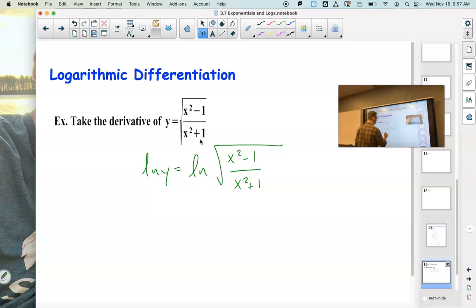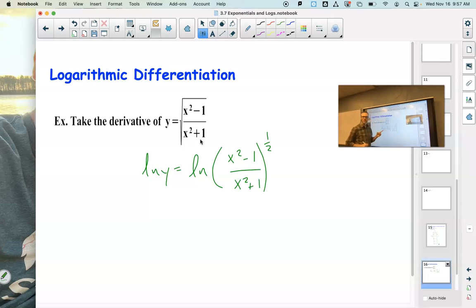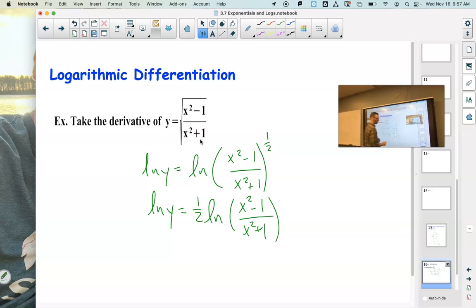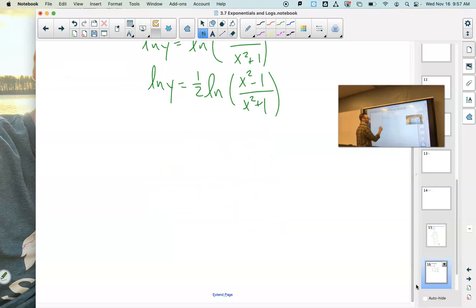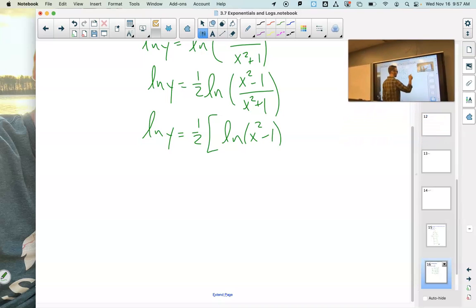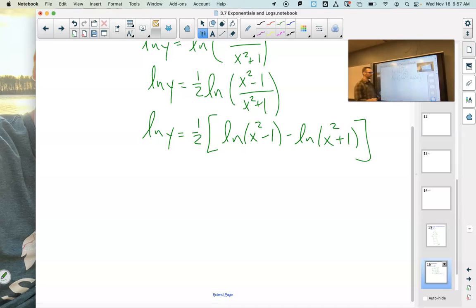But what if I use properties of logarithms? Let's take the natural log of both sides. That square root is the same as a one-half power, and if we have an exponent inside a logarithm, we can bring it to the front. Now inside the logarithm we have a quotient, so we can rewrite that as subtraction.